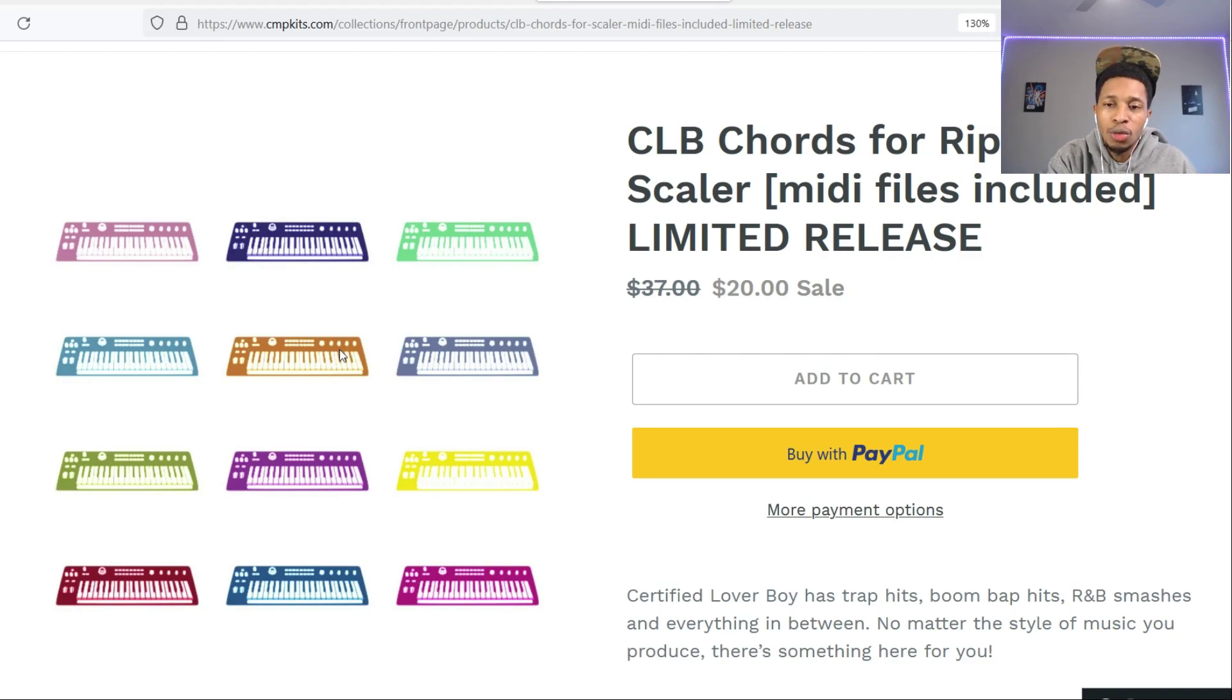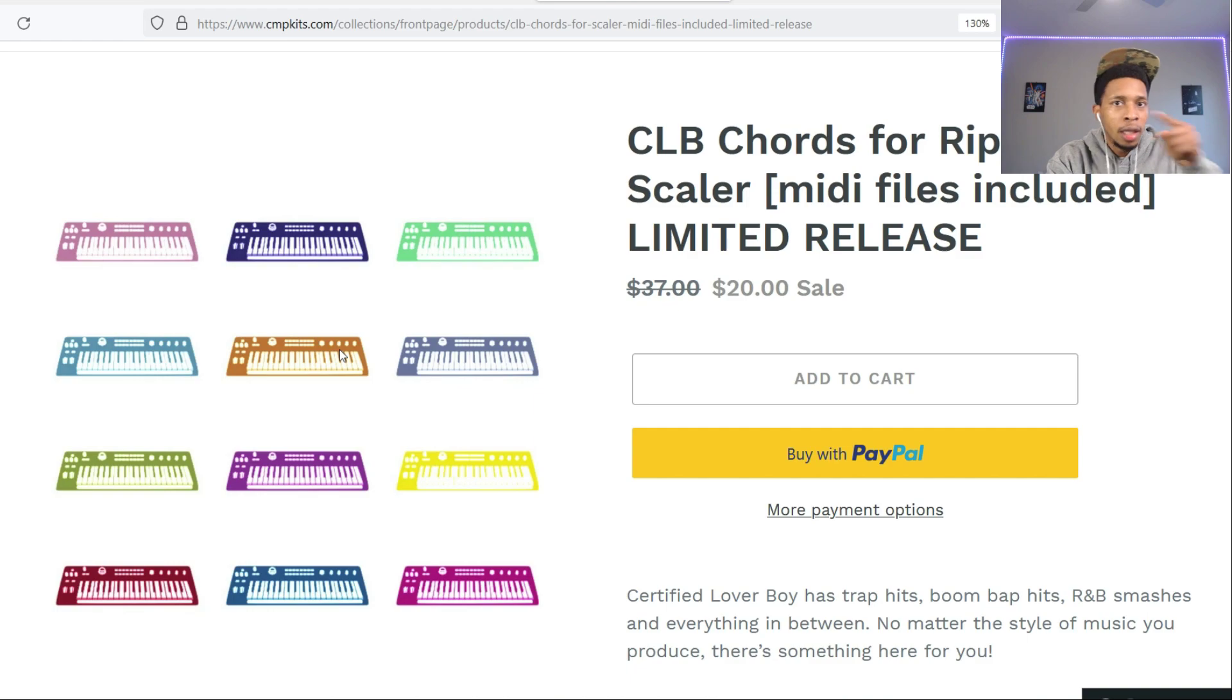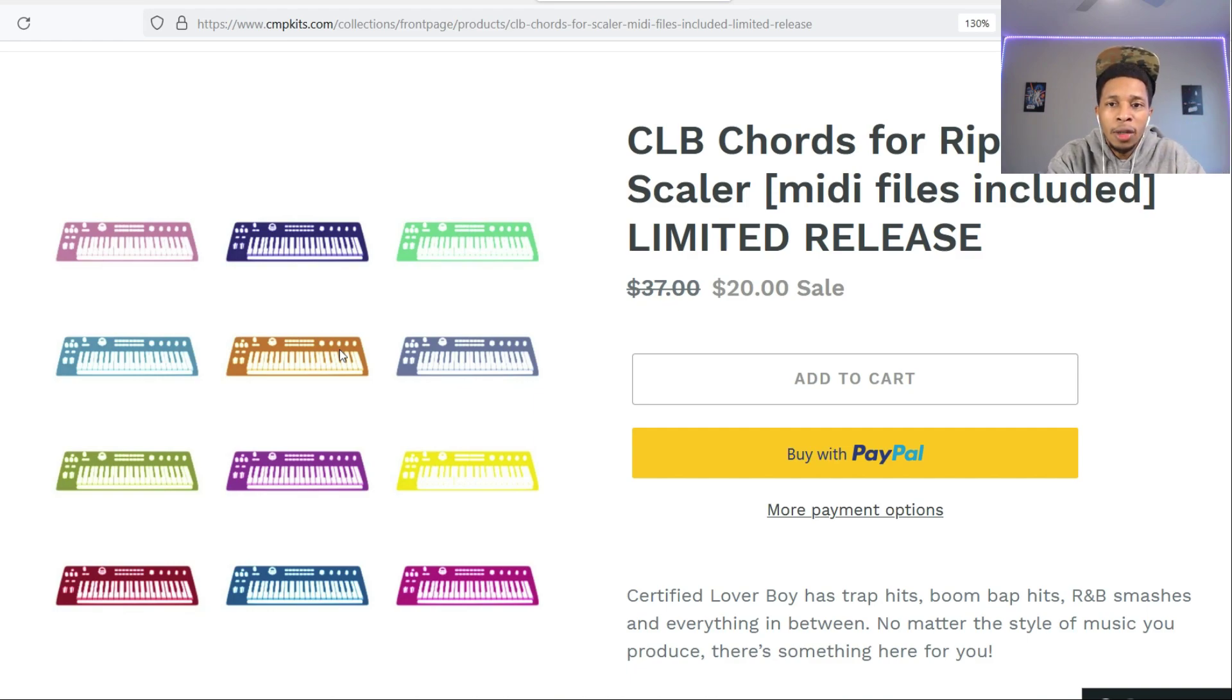So I wanted to pick this one up along with Trap Chords 3. I already did the review on that, link in the description, and we're gonna check this one out. So let's go right into it.